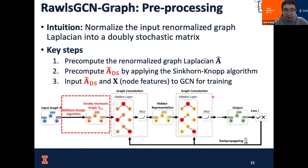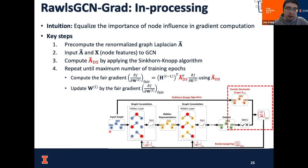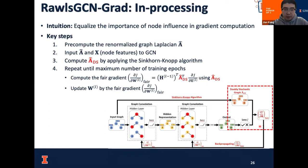Guided by fair gradient computation, we use two different strategies to mitigate the unfairness: a preprocessing method called Rawls GCN Graph and an in-processing method called Rawls GCN Train. The preprocessing method first normalizes A-hat into its doubly stochastic format, then feeds this doubly stochastic matrix as the input to the GCN, training it as normal. For the in-processing method, we compute the doubly stochastic matrix, but still use the original renormalized graph Laplacian as model input. The difference is that during backpropagation, we use the doubly stochastic matrix to calculate a fair gradient and backpropagate it to update the parameters.